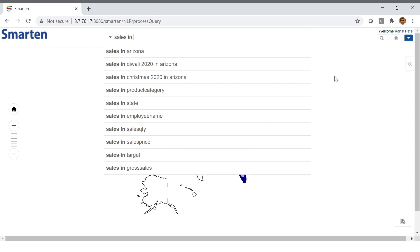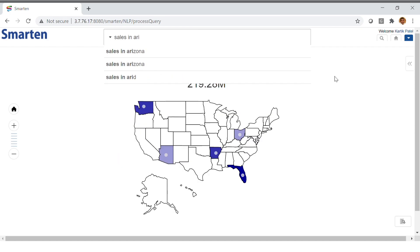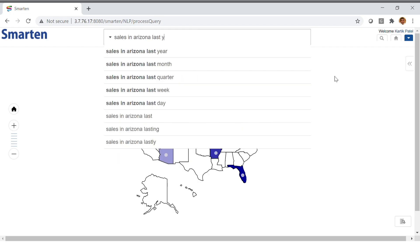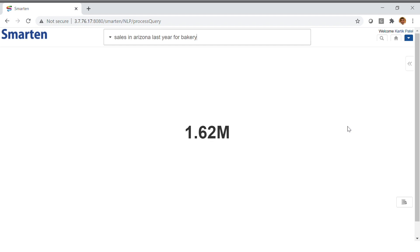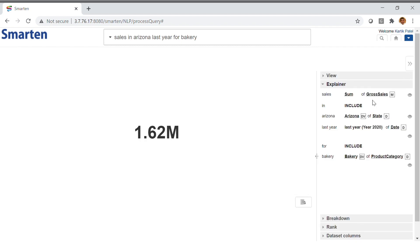Next, we will search for sales in Arizona last year for Bakery, and we see that the result is 1.62 million. It's that simple. Your searches can be simple or complex, and the system will help you get to the information that you need. We can review the display for a more detailed explanation to achieve transparency on the query. Note that the system automatically translates that last year means 2020, because right now we are in the year 2021. And it shows the bakery filter for the product category.